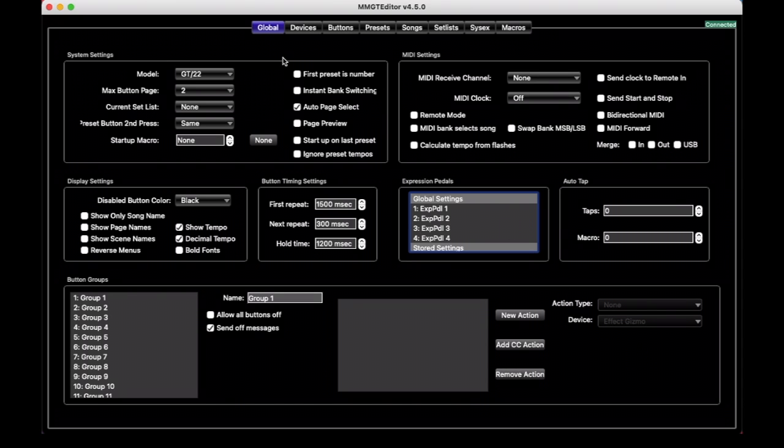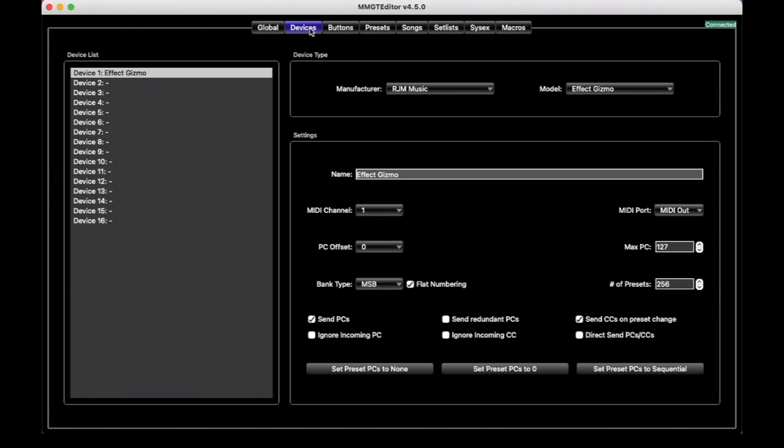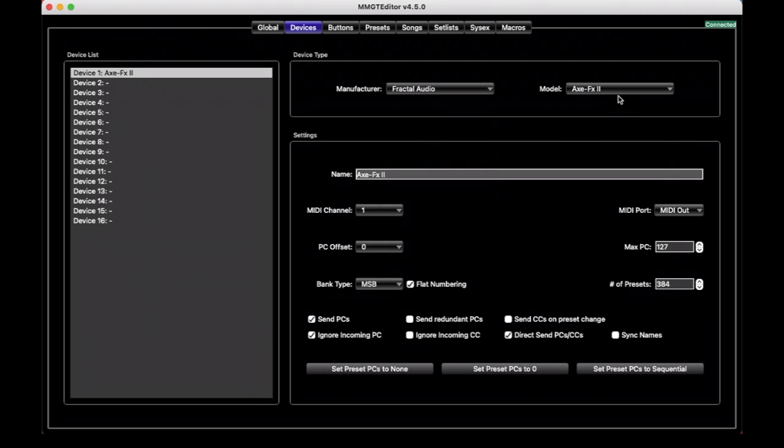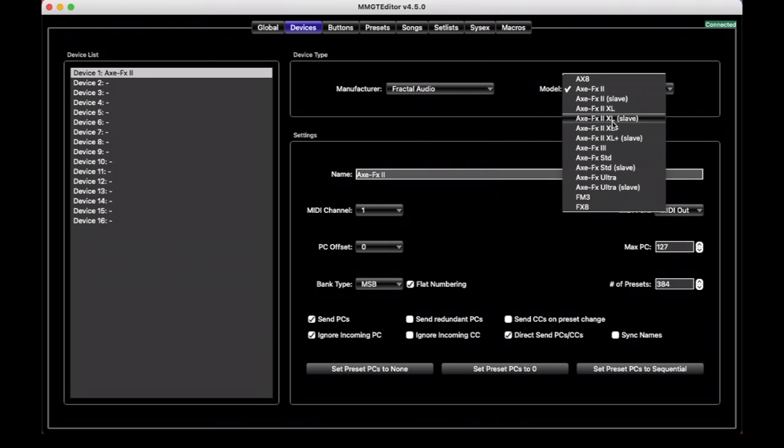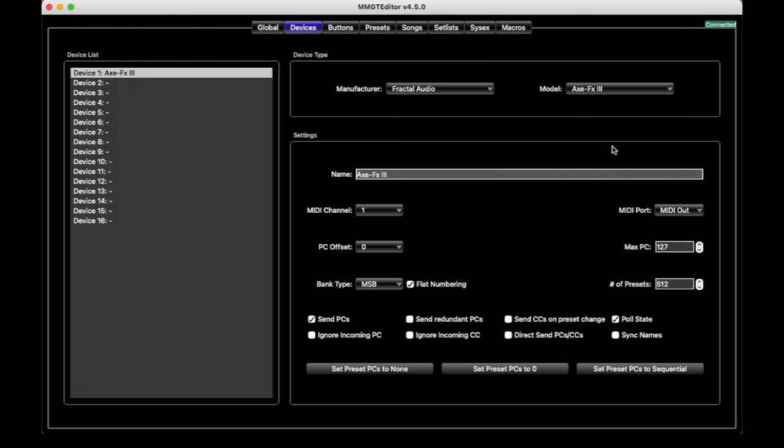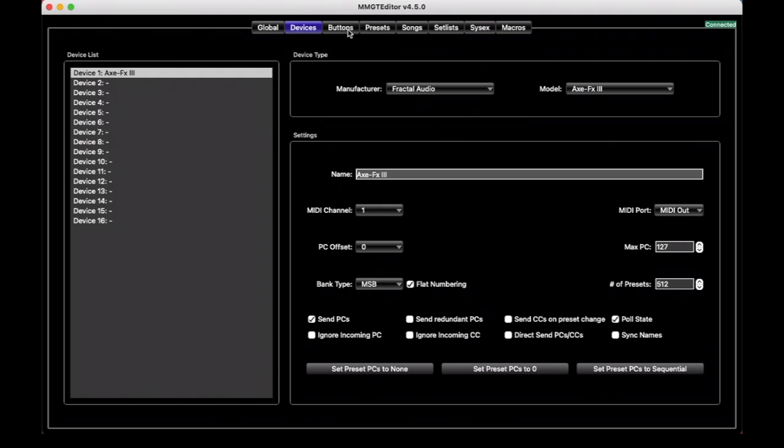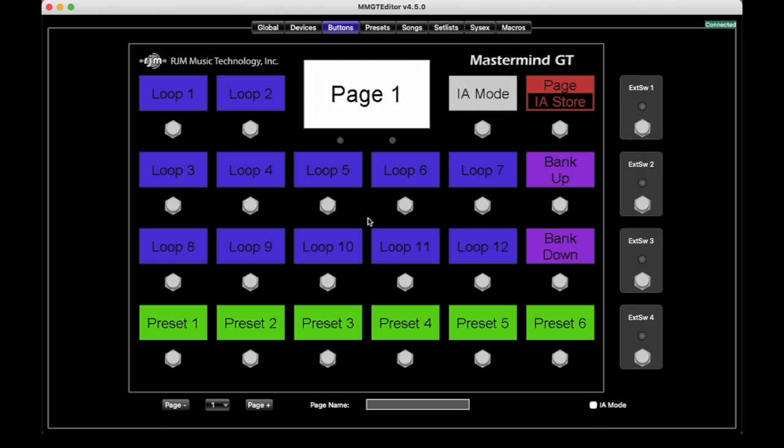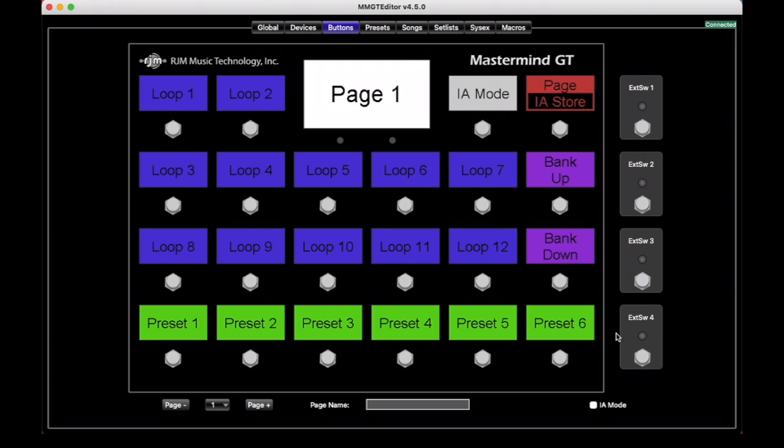So we've started with a factory configuration for a Mastermind GT22, and we'll just go over to the Devices tab and set up a Fractal Audio Axe FX3 as our one device in our system. Let's switch over to the Buttons tab, and now we see our representation of our Mastermind GT. We have all the buttons that the actual device has, and then also four external switches that can be connected as well.